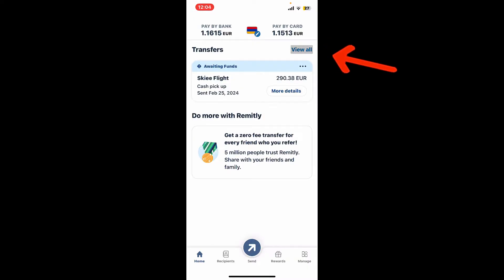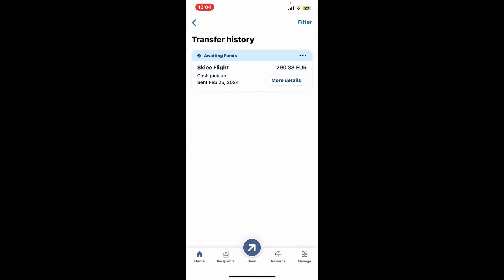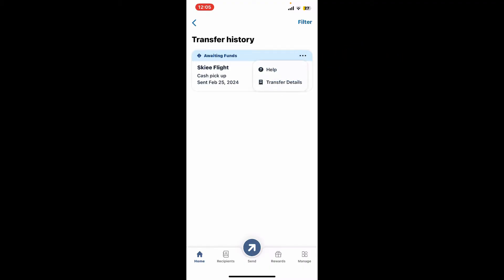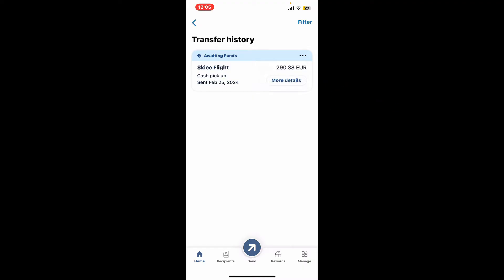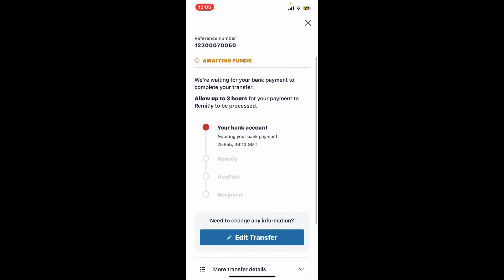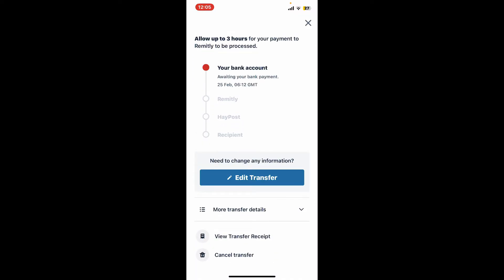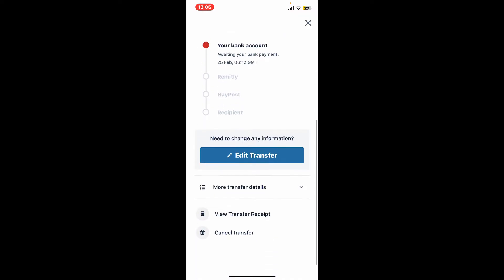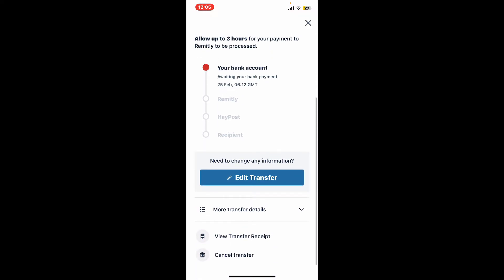Tap on the 'View All' button right next to the Transfers option, and tap on the three dots right next to the transfer. Now click on 'Transfer Details' from the pop-up, and you will be able to see this interface.